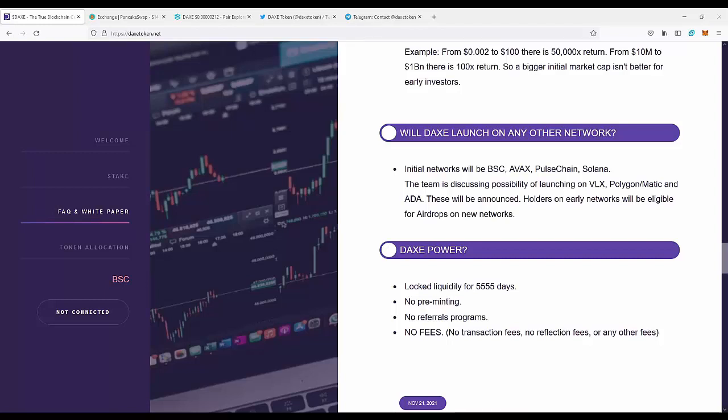If they release the coin on different networks, you will be able to get airdrops on those networks if you invest in the project.